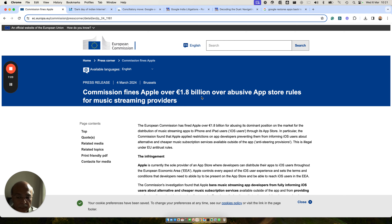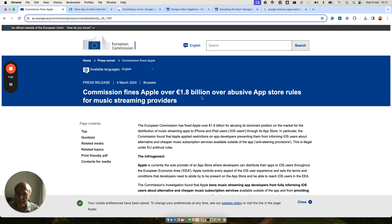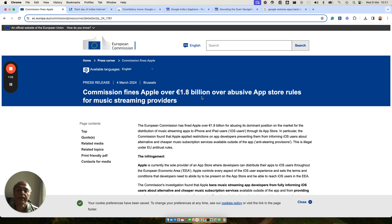So this is very crucial, and that's why I'm doing this video for everybody to understand why this anti-steering provision is useful, how Apple has been recently fined for this restriction, and how this can be used in India to get rid of some of the high charges which the app providers feel the OS providers are charging from them.